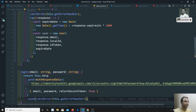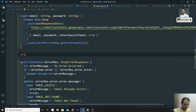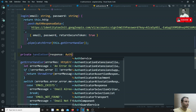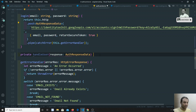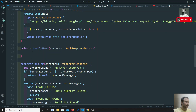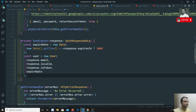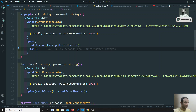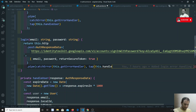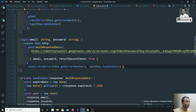Since both login and signup need the same user-creation logic, I'll refactor by creating a private handleUser() method that accepts a response of type AuthResponseData. I'll move the user-creation code there, then replace the tap callbacks in both signup and login with tap(this.handleUser) to keep it clean and DRY.